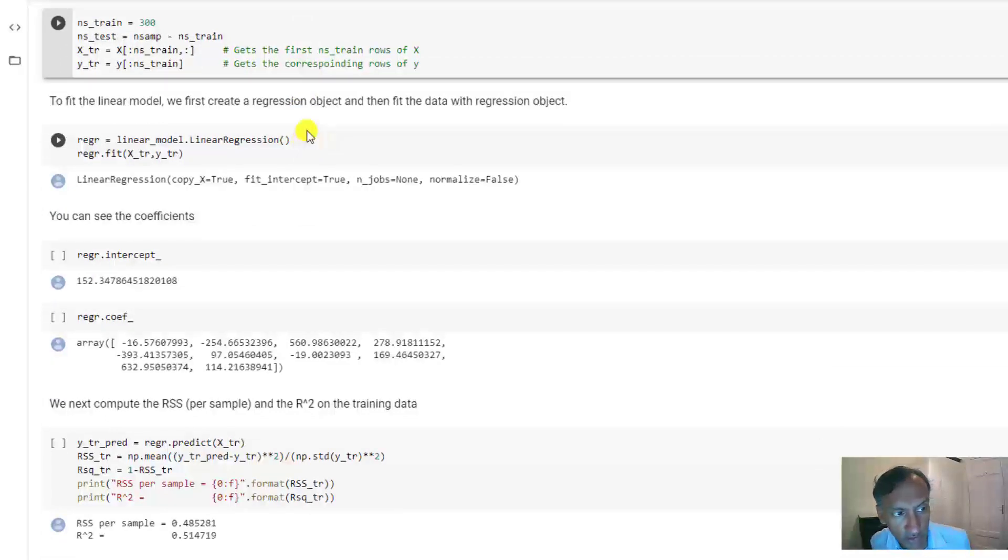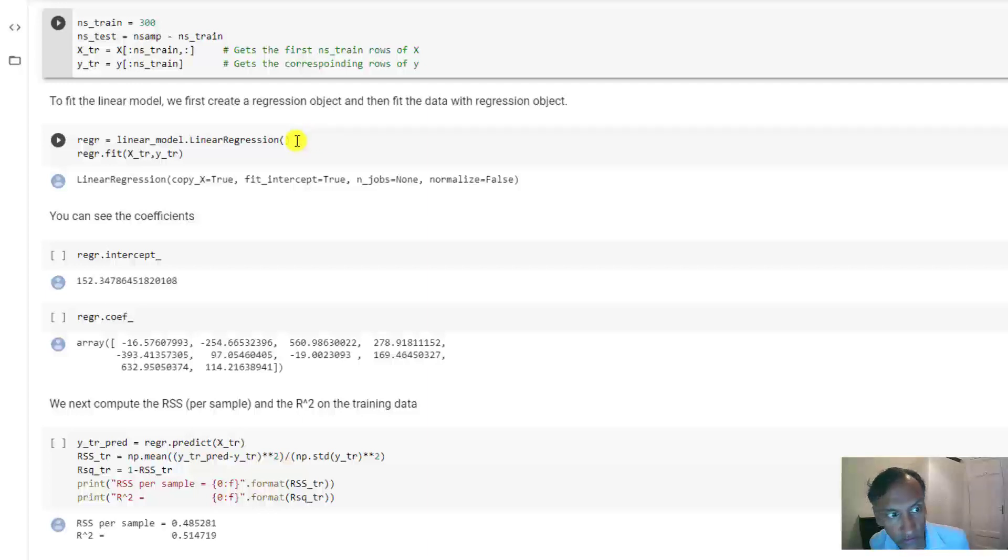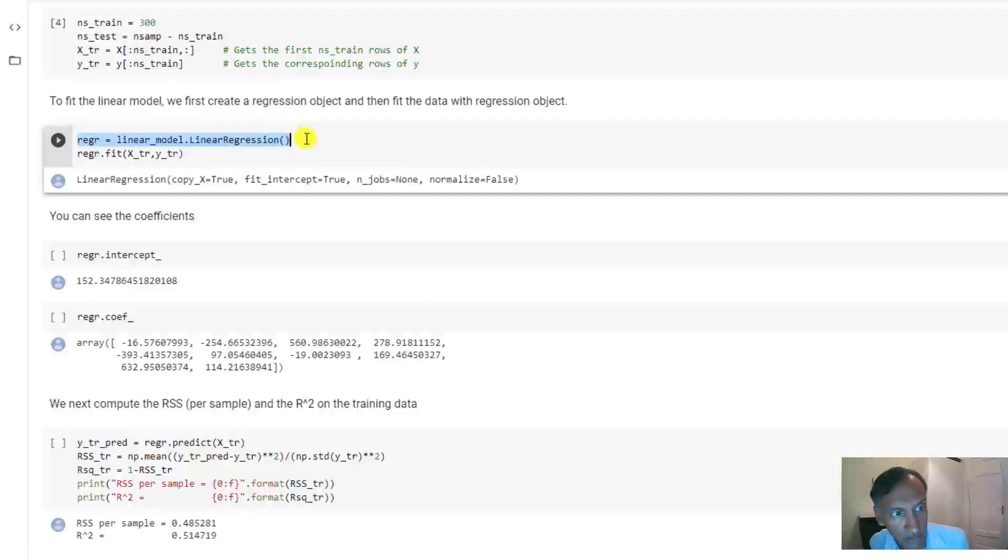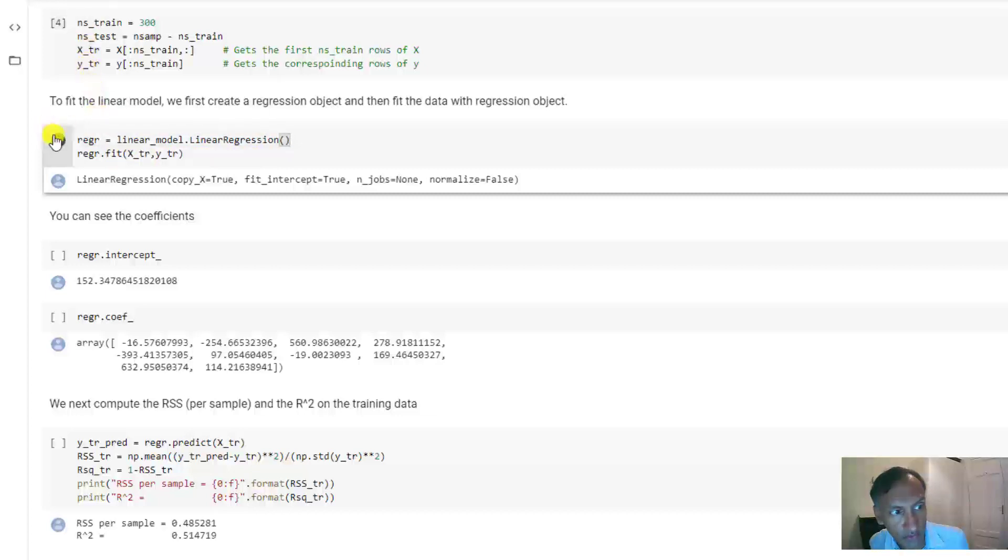Basically, you just do this. First, you construct a linear regression object, which is shown here in this first line. And then all you do is simply call the fit routine with the training data and labels. And this works super fast, and it tells you that it's done.